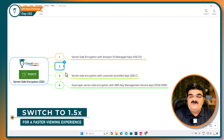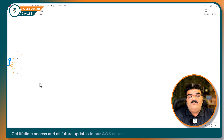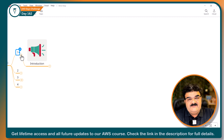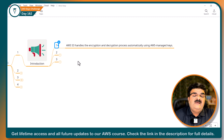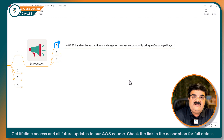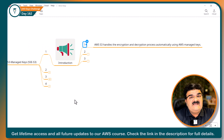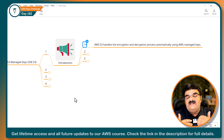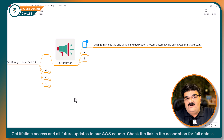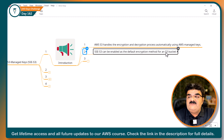Let's discuss SSE-S3. I have four points to understand this particular encryption option. Introduction: AWS S3 handles the encryption and decryption process automatically using AWS-managed keys. Keys play an important role in encryption and decryption. When we are using SSE-S3, encryption and decryption keys will be managed by AWS itself. As a customer, you don't have any control over encryption keys.